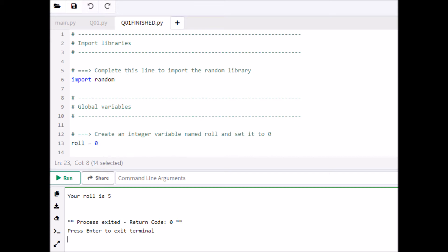Line number 12 says: create an integer variable named 'role' and set it to 0. There are different forms of writing variables — you've got camel case and snake case. For details, see the resources in the description. All we do is make our variable and assign it using the equal symbol to 0. Part 2 of question 1 done.